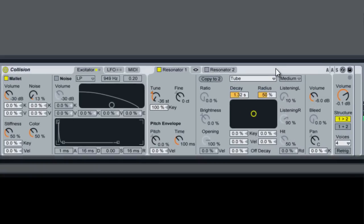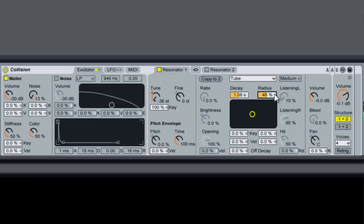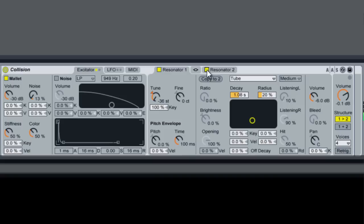Now that's sounding a bit better. So now we'll track out a 4-4 kick. We'll mess with decay a little bit and our radius. That's sounding a lot closer to a synthesized drum. Now what we can do is turn on the second resonator.